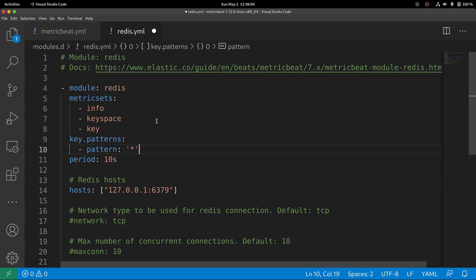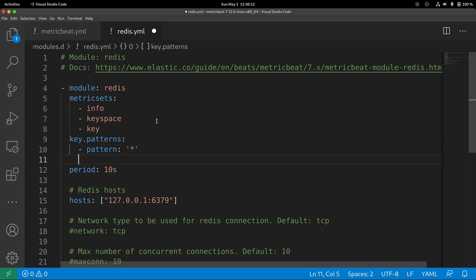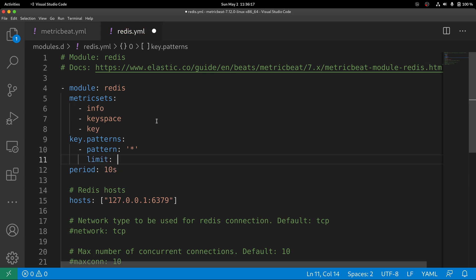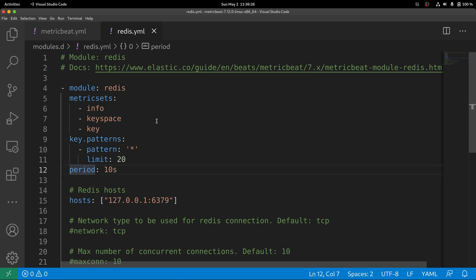We can use a star to specify that all the keys are going to be discovered. Also, you can optionally specify a suboption called limit to, as the name implies, limit the amount of keys that will be discovered if the pattern that you've specified contains multiple keys.